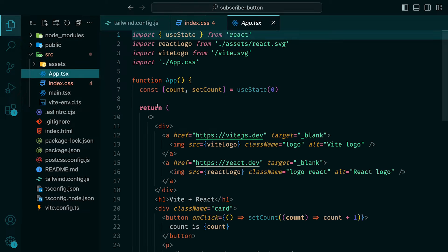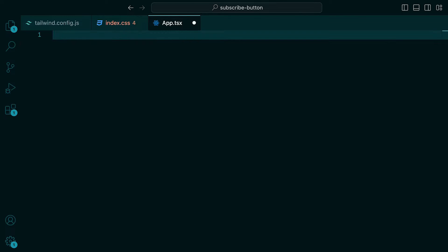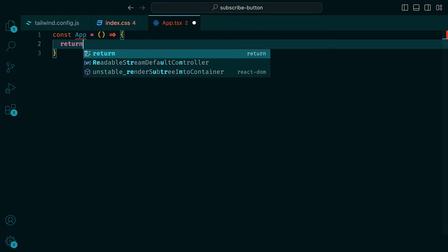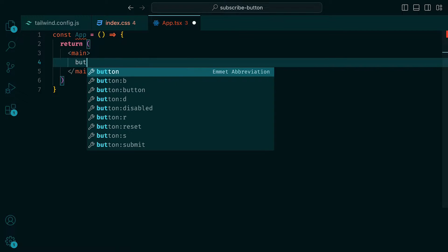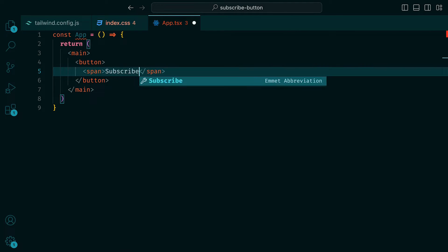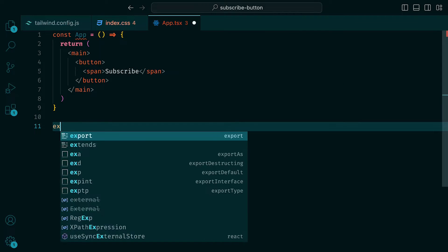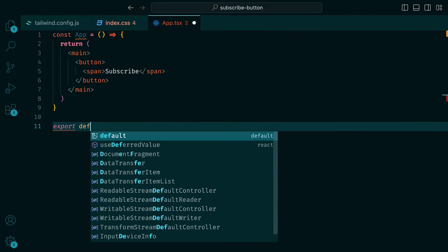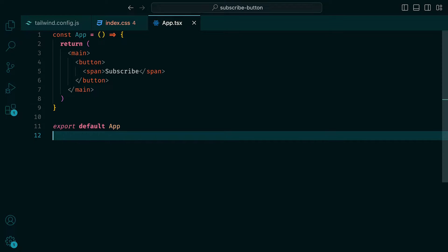Then inside of app.tsx, let's remove everything so that we can start off with a blank file, and then create the app component, which will return a main tag. And within that, a button which holds a span tag stating subscribe. This span tag will come in handy when we need to animate the subscribe text. And then at the bottom of the file, we can export default the app component.